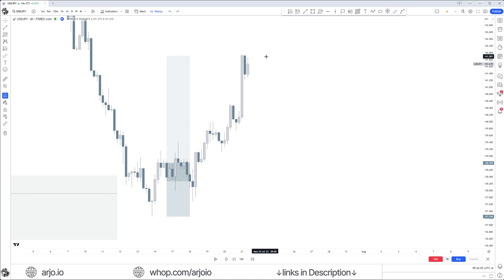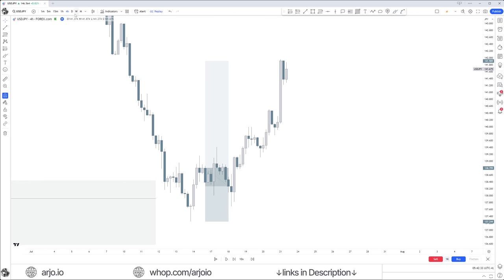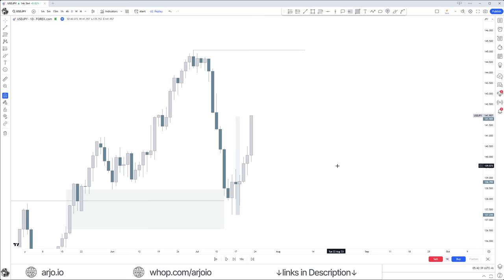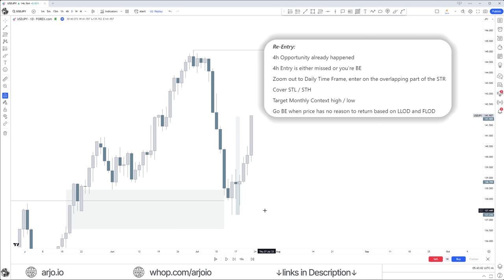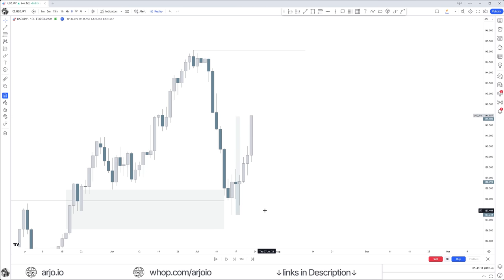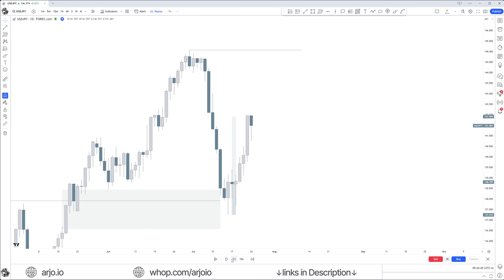This is the original entry for a monthly context. After the original entry has played out — whether you missed it or were part of it — you now want to zoom out and go up in time frames. We're still trading the same thing: from that monthly discount array to that premium array. The re-entry opportunity is important. The four-hour entry either happened, was missed, or you're already break even. The minimum is to be at least break even, then zoom to the daily time frame.